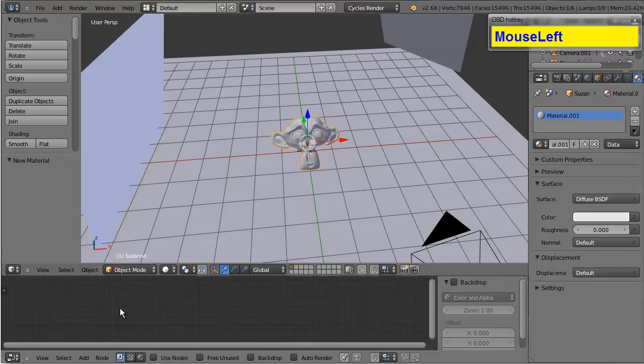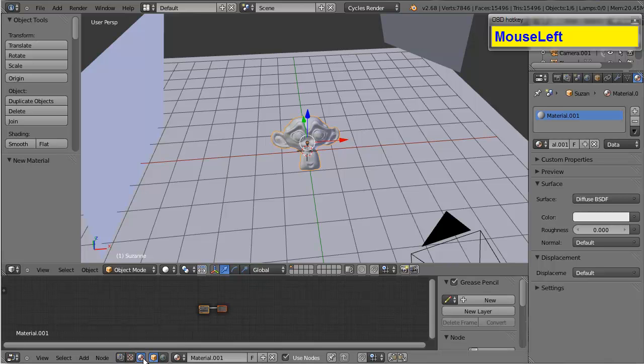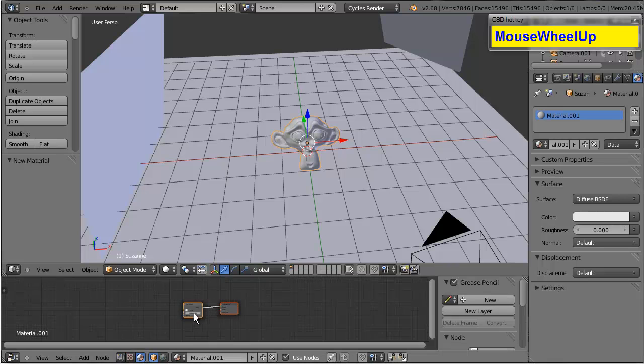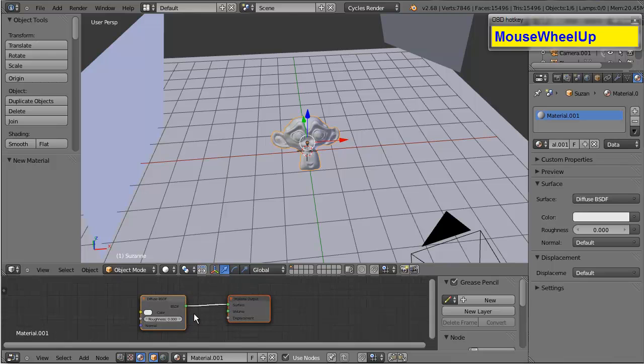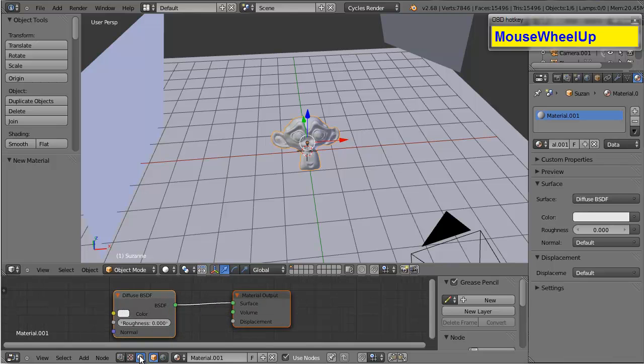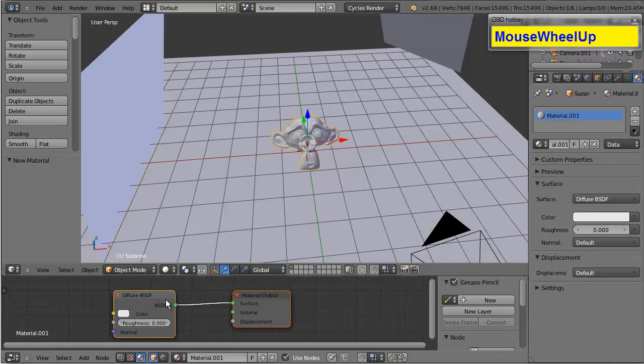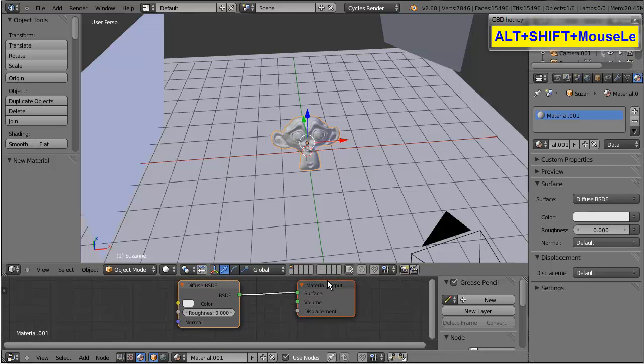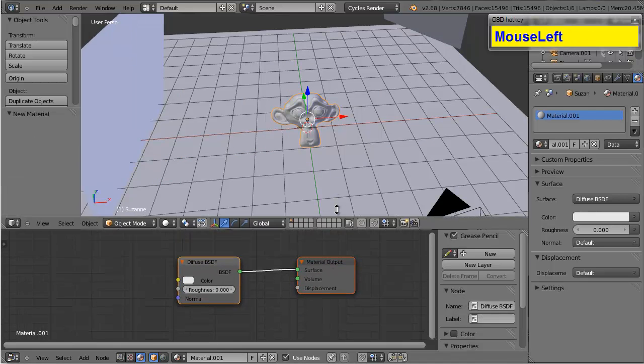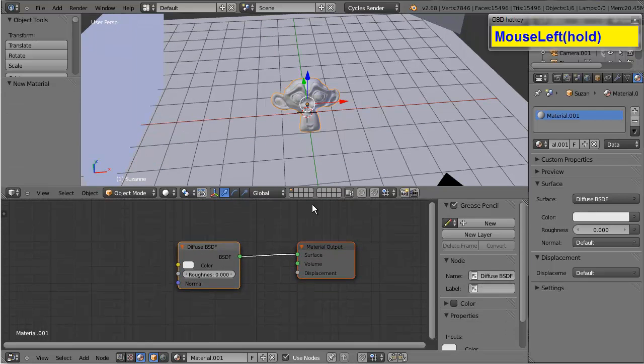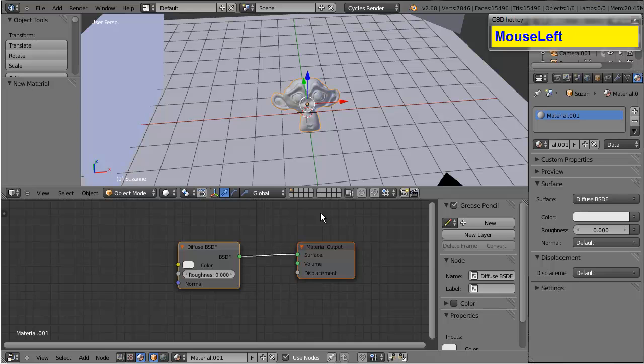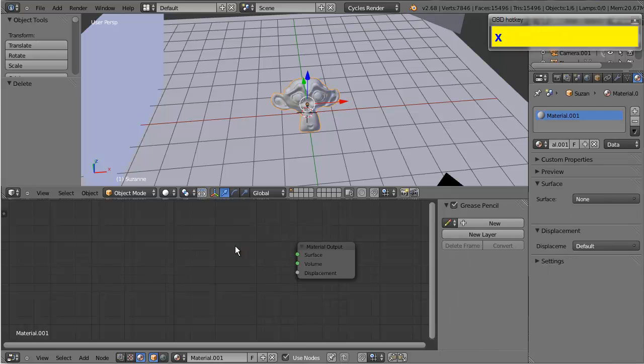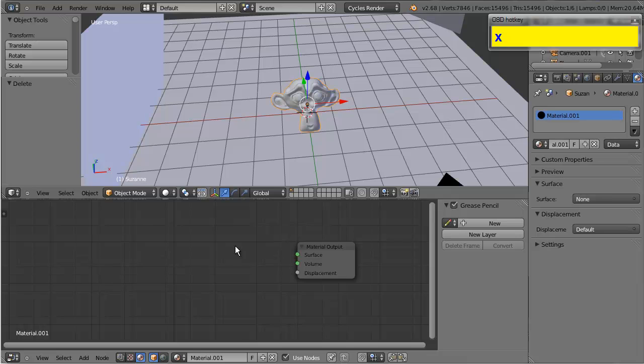I'm going to go ahead and switch over to the materials nodes here. Let's click that little button there. And what we start out with here is two nodes. Now, I'm not going to be using this diffuse node yet, so I'm going to go ahead and delete it.